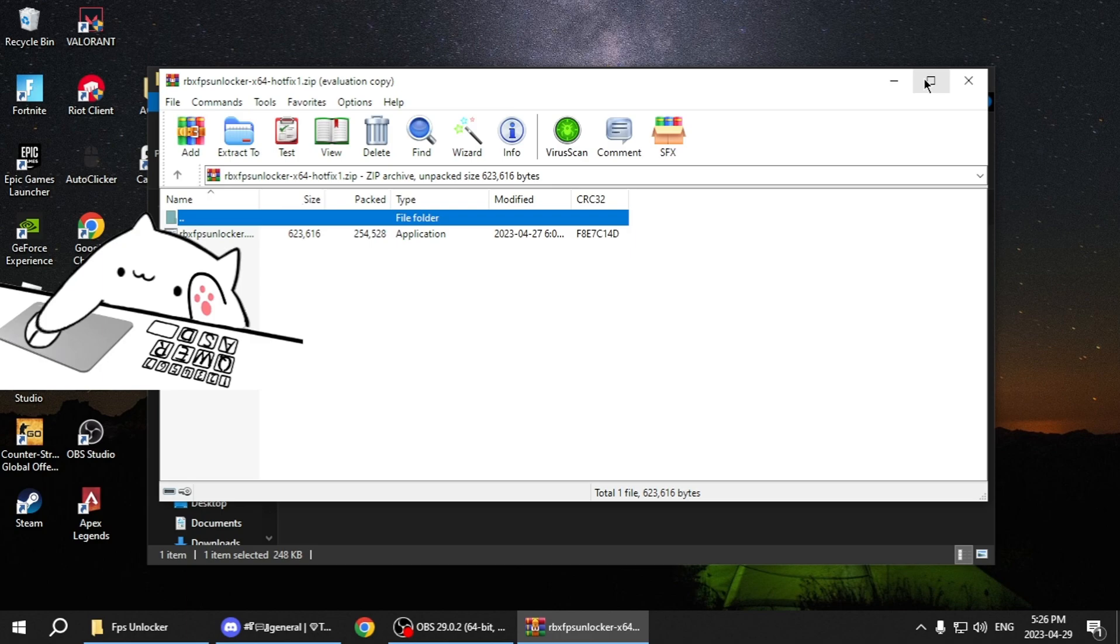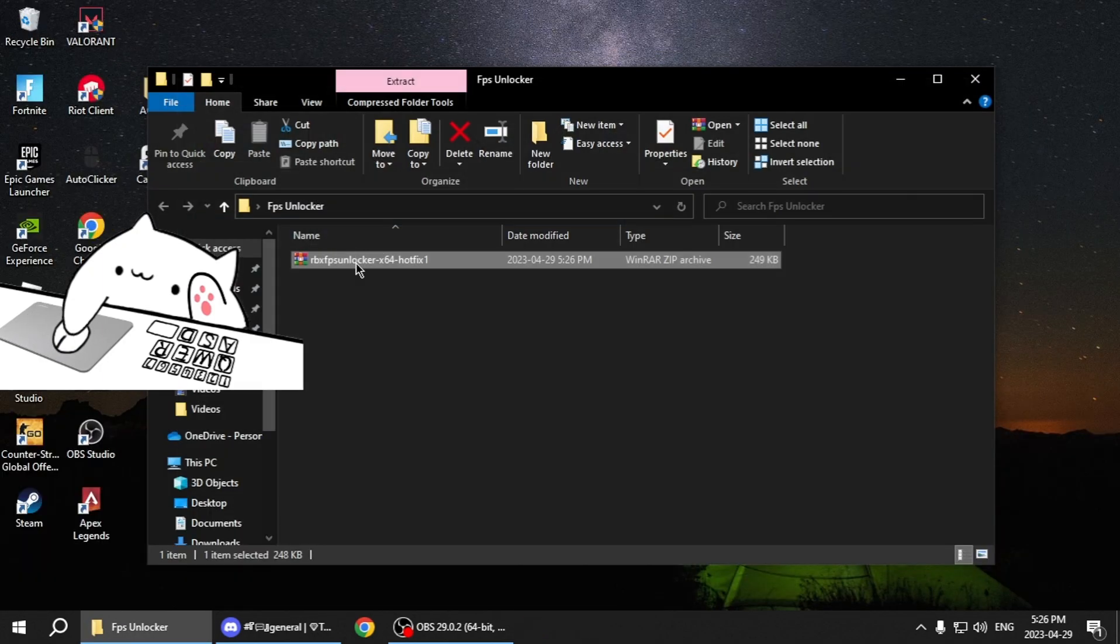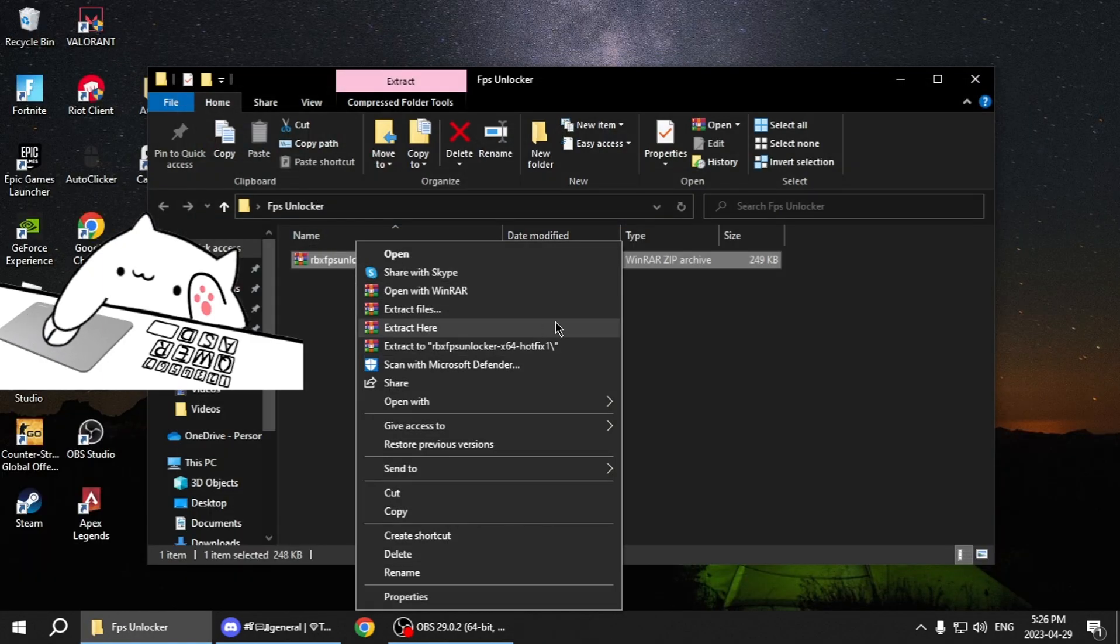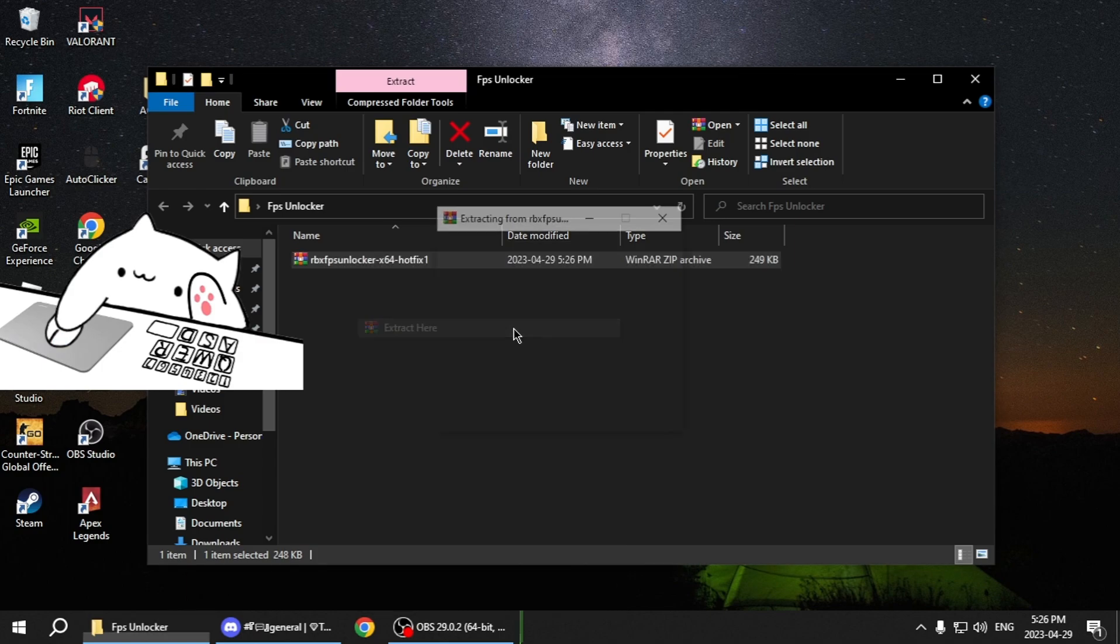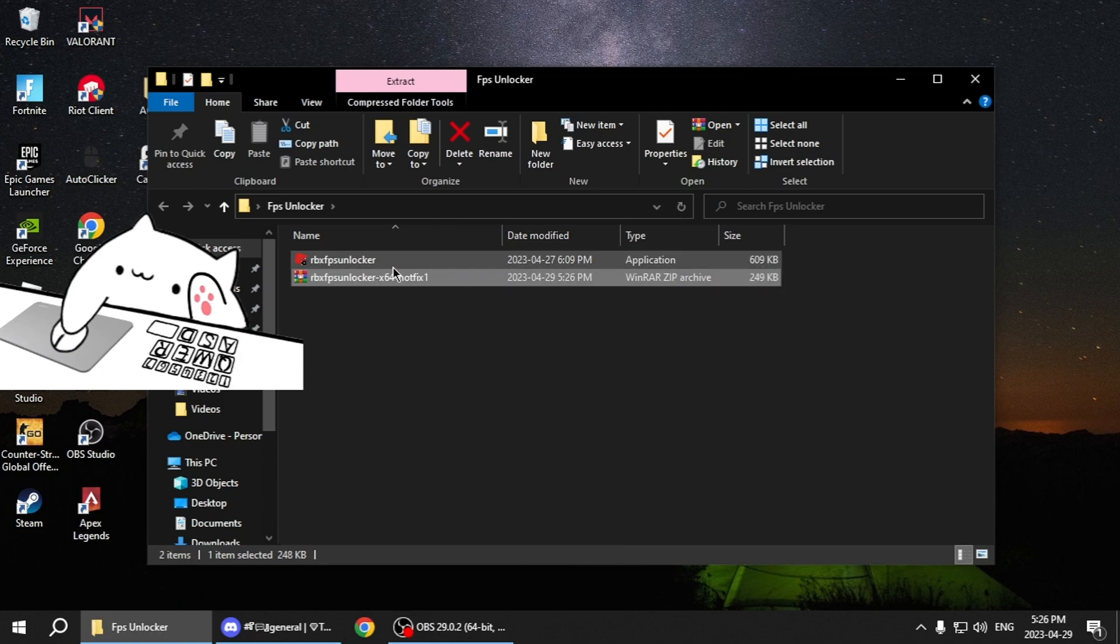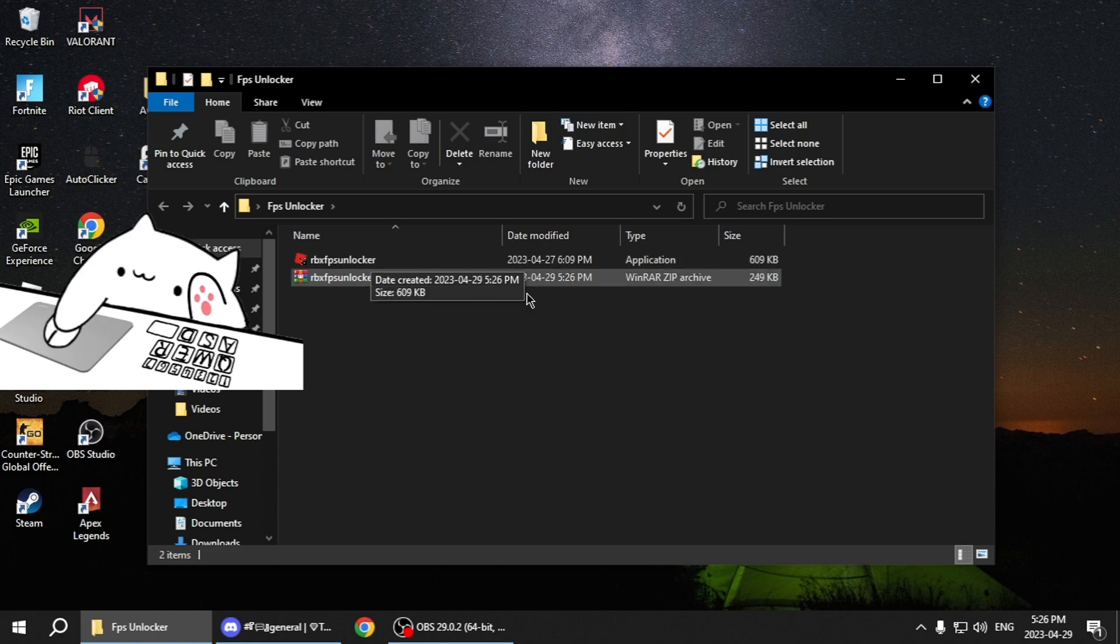And then just wait, no wrong thing. Then you're going to want to right click on here, click Extract Here. That's going to extract the FPS unlocker file. So now you're going to want to double click on this.